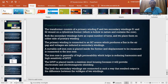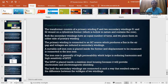The iron core is generally of high permeability, which helps in reducing harmonics and provides high sensitivity of the LVDT. The LVDT is placed inside a stainless steel housing because it provides electrostatic and electromagnetic shielding. Both secondary windings are connected in such a way that the resulting output is the difference between the voltages of the two windings.